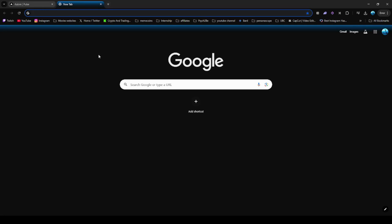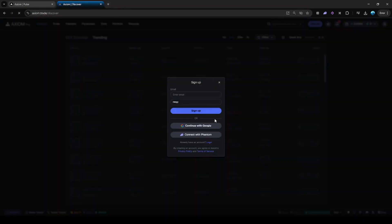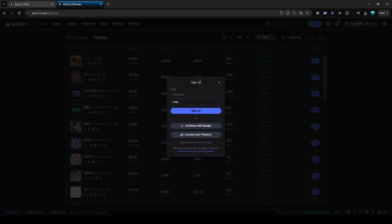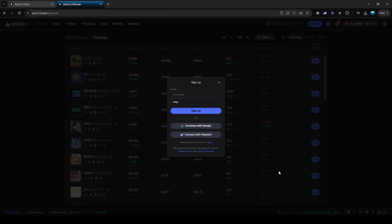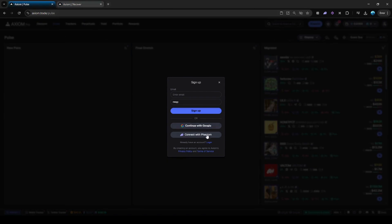Using the link in my description, you will go to this page and you're gonna have to sign up. You can either sign up with Google, enter your email and sign up, or you can sign up straight with Phantom, which is obviously easier than using Google. If you sign up with Google, they're gonna give you a new wallet which you can deposit Solana into.